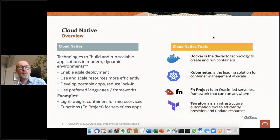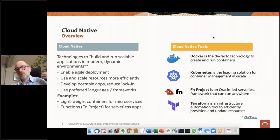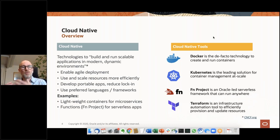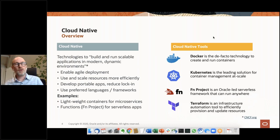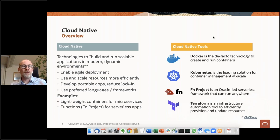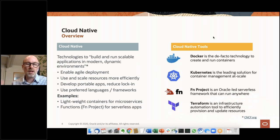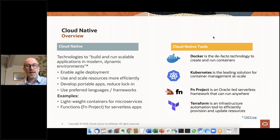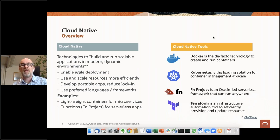We use the term cloud native a lot. Basically, it's the ability to run modular, small-scale applications in a very agile way, using smaller teams, being able to scale up and scale down fast, use any language and any framework, and run in open source environments. The key examples of that technology are containers, Docker containers, Kubernetes, and functions.